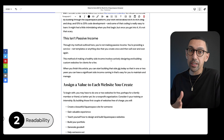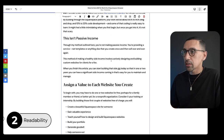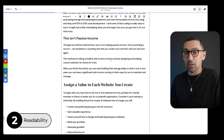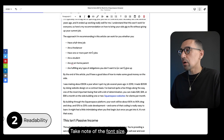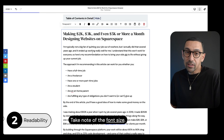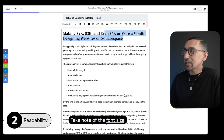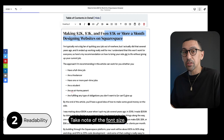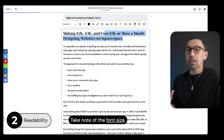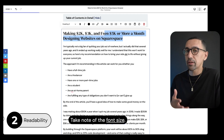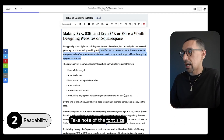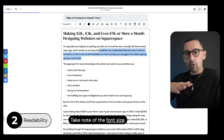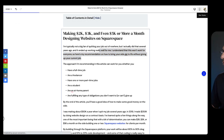This leads us into number two: readability. Readability is huge — it's one that I think is overlooked a lot on the Squarespace blog specifically. I'm going to show you how you can optimize this yourself. Number one, take note of font size. When I look at this, it's really easy to read. You want to make sure it's very easy to read. Never go below 15 pixels for the base font size.